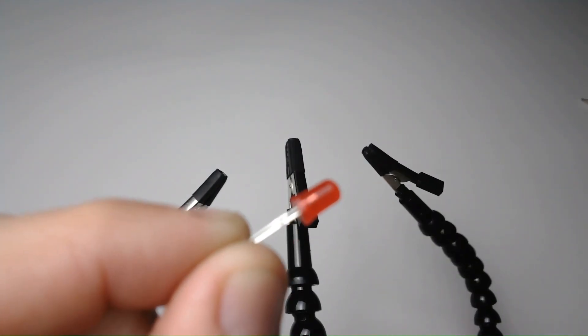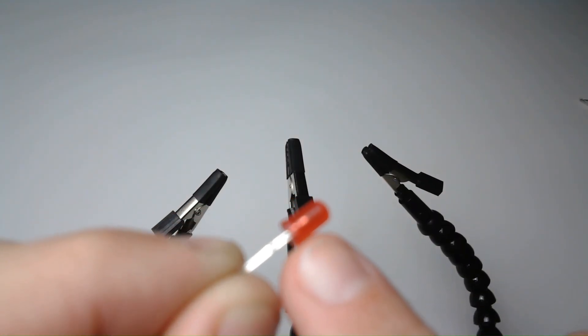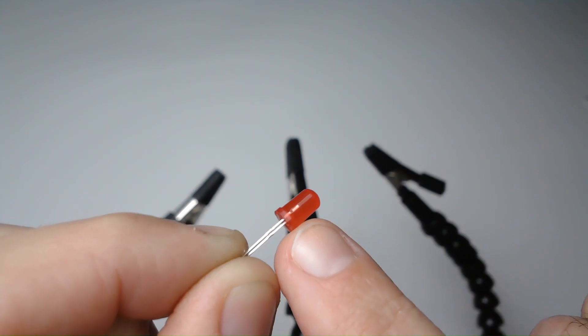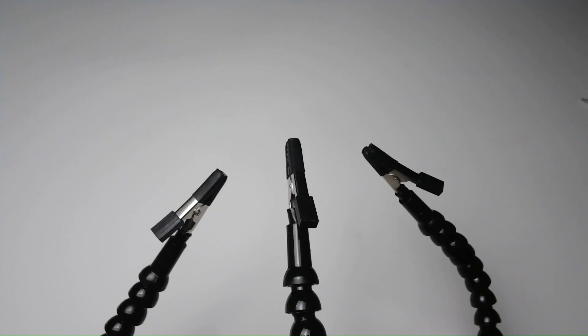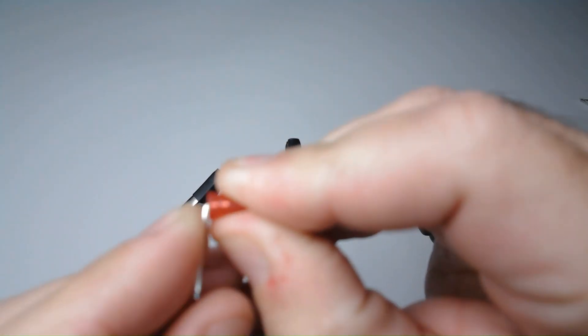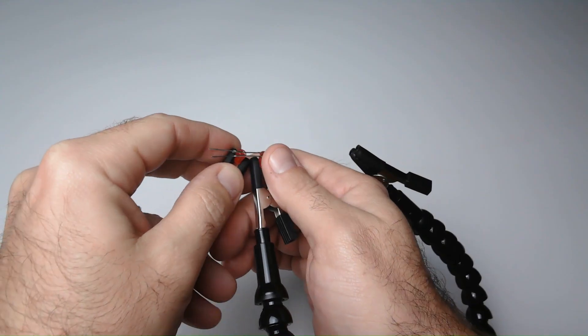Now I am going to solder 3 sets of 3 LEDs in parallel. The negative side of the LED is marked by a flat side. I bend down the wires and place 2 LEDs in the clamps, and then I solder them together.